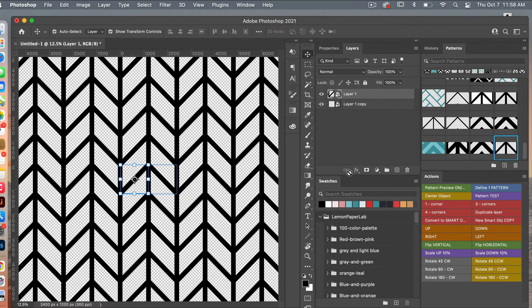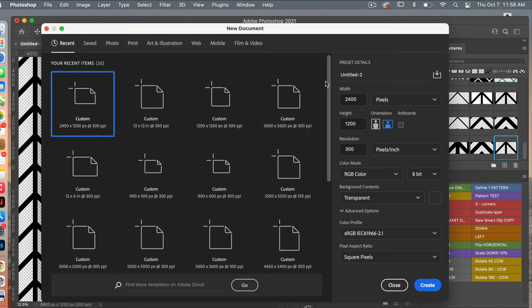Let's define this new pattern as well — go to Edit > Define Pattern and click OK.